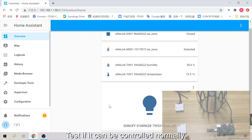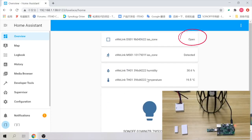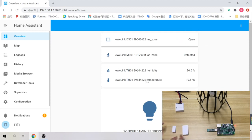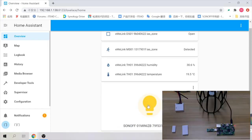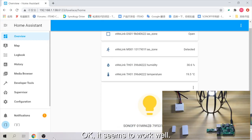Test if it can be controlled normally. Okay, it seems to work well.